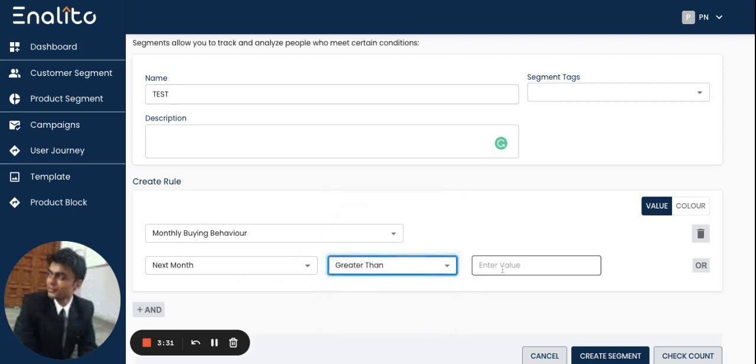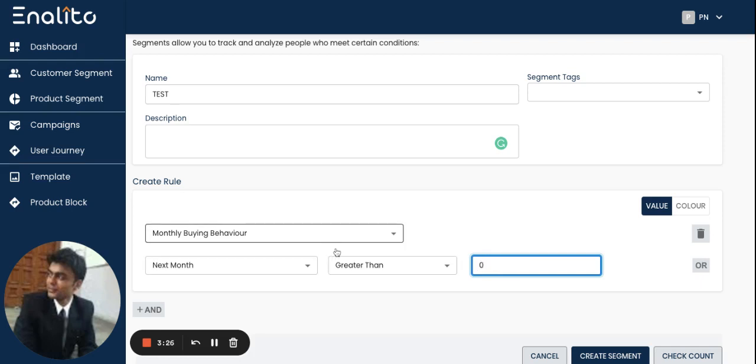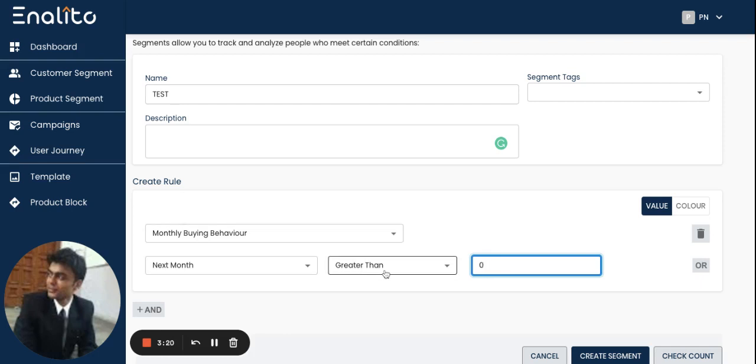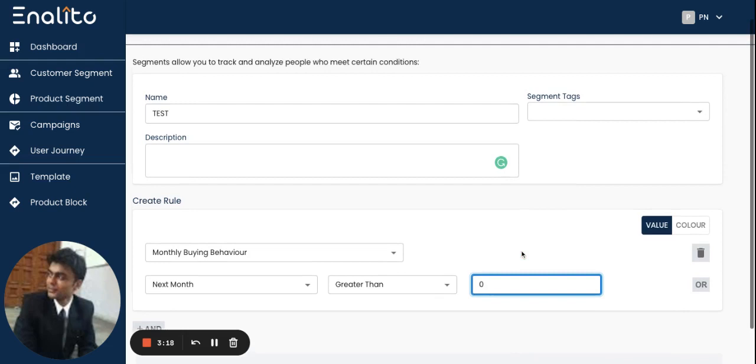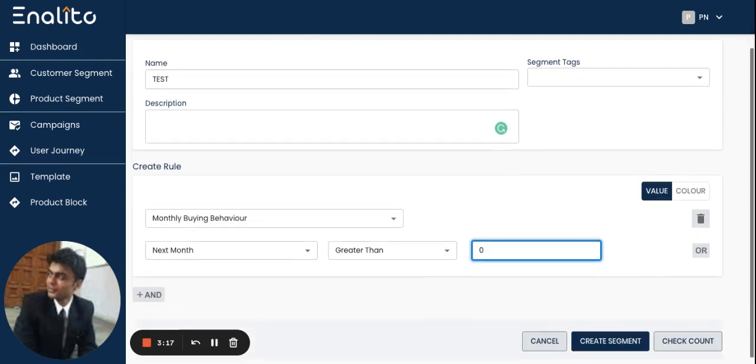can select greater than and in the enter value I will select zero. So here I have inserted the KPIs for monthly buying behavior which is next month greater than zero. Once I have inserted all these values I will